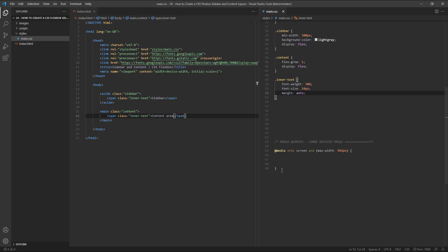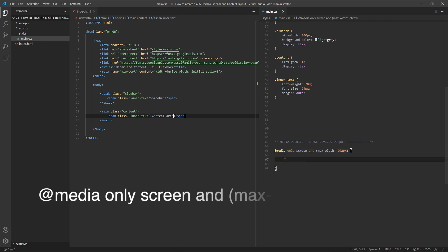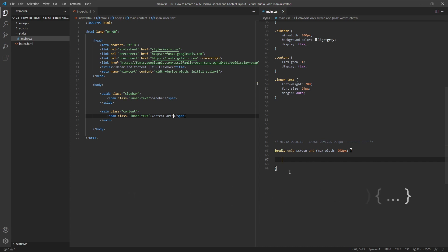I've already got the code template for the media query here in my CSS, but basically you need to include a media query that's only for screens and give it a max width of 992 pixels. Any code inside our media query will come into play when the screen width drops below 992 pixels.